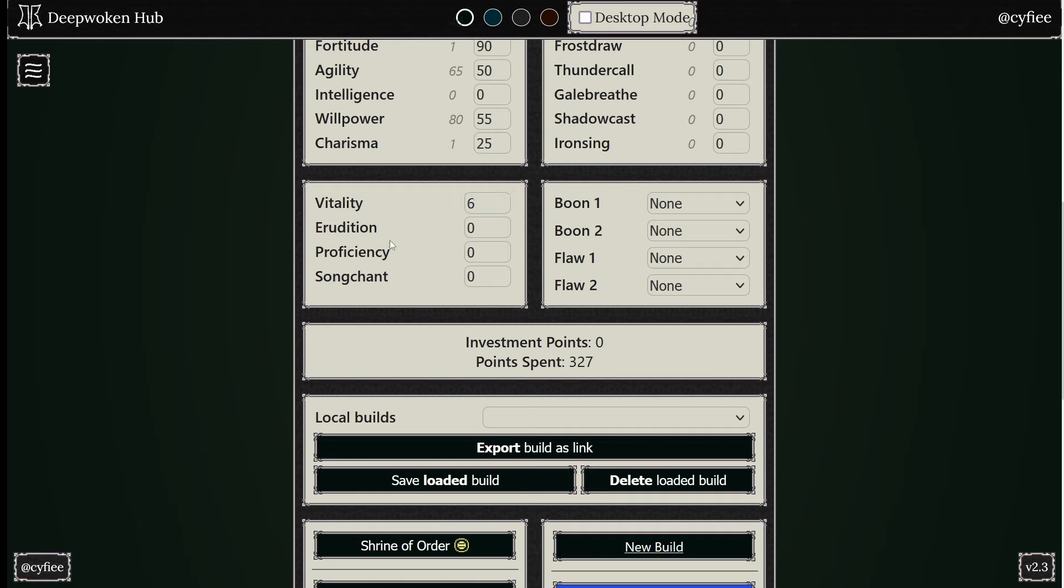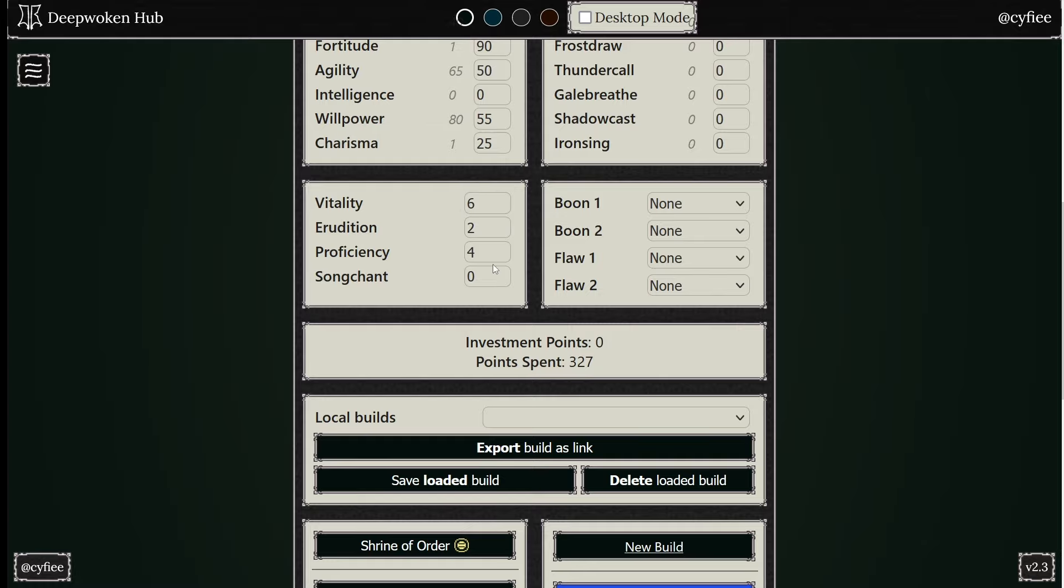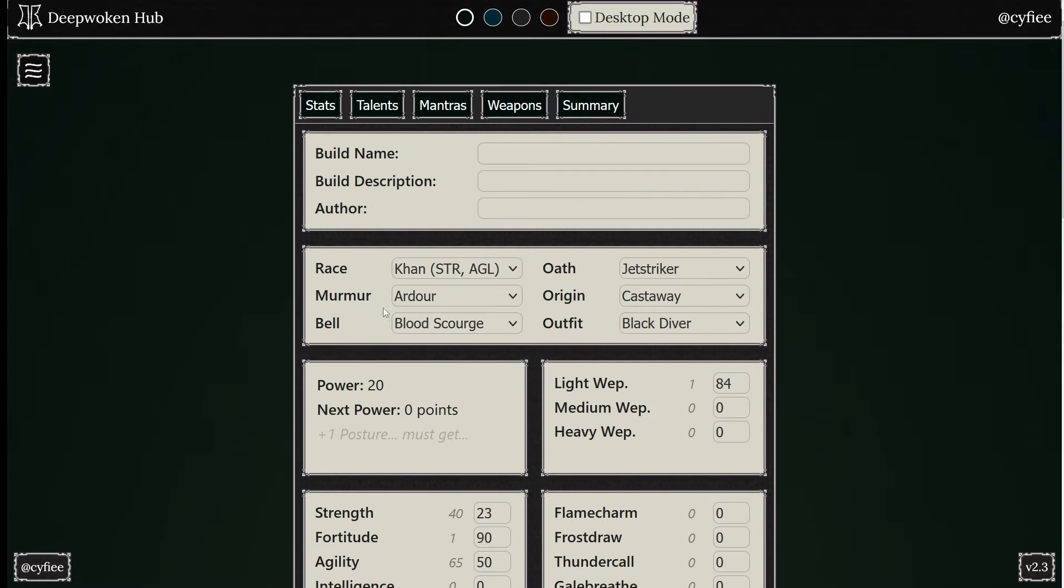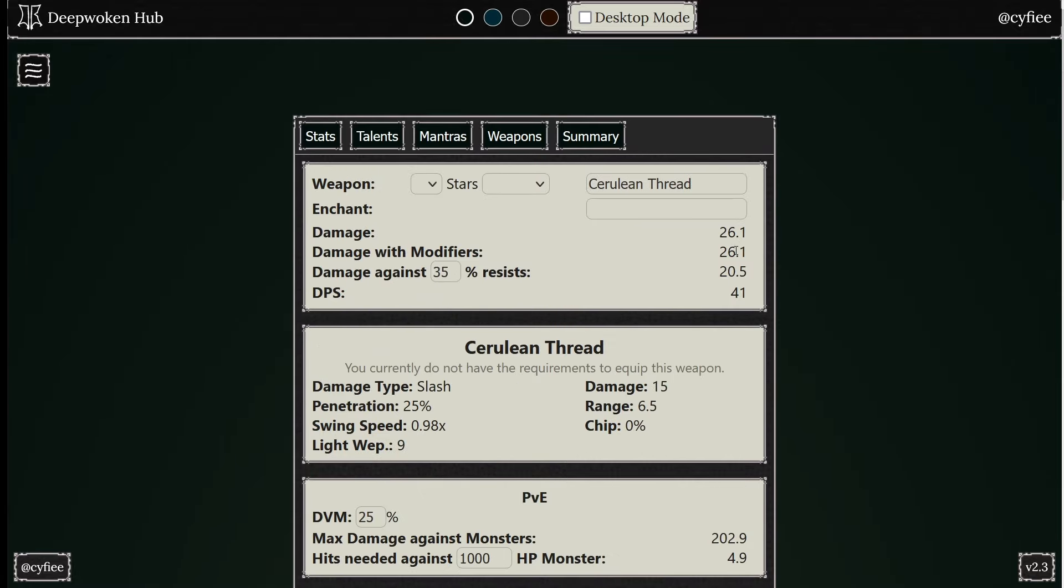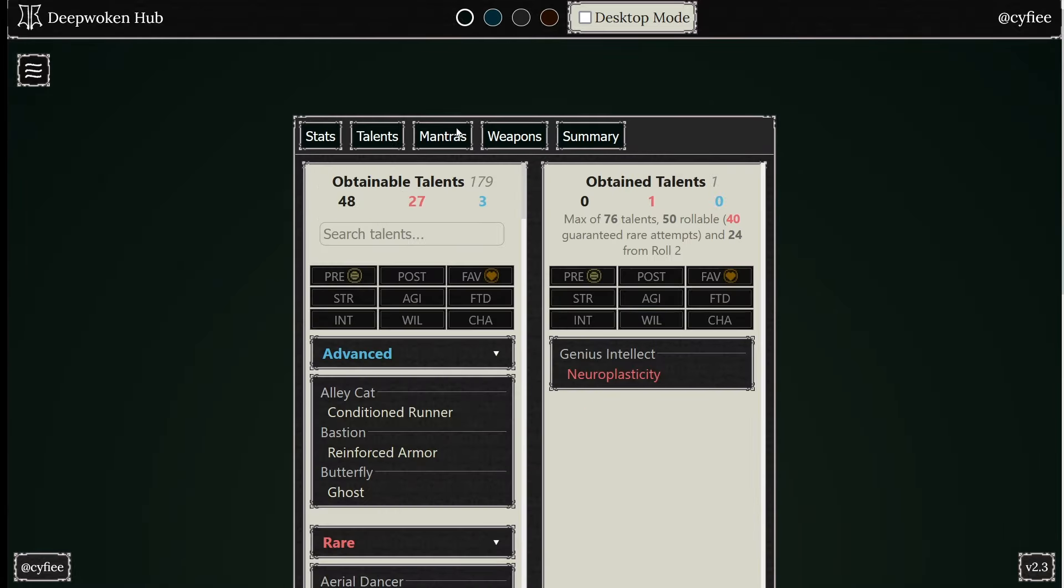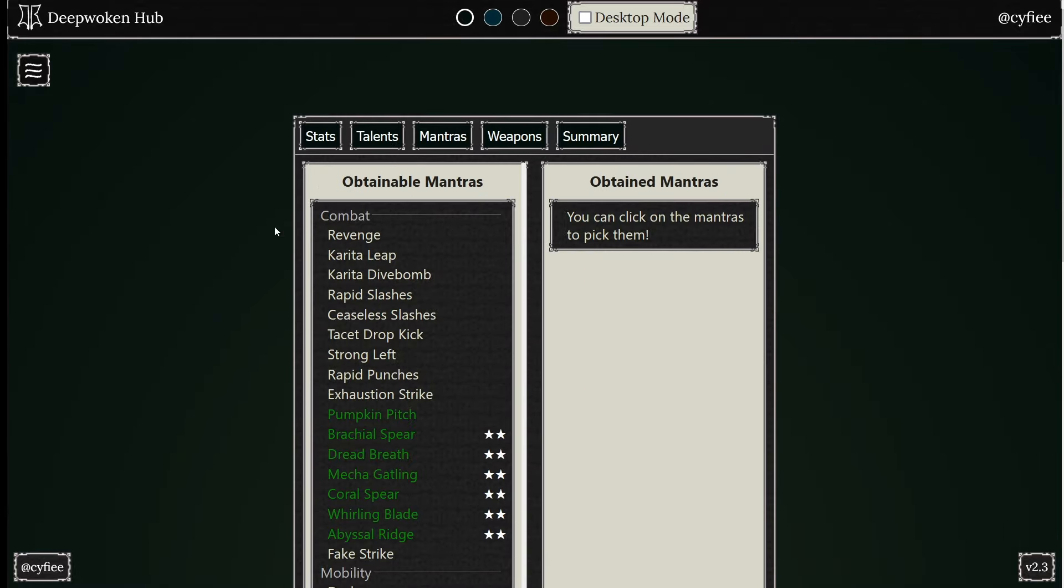Go as much health as you can. Underdog gives three percent damage buff. People told me it was 10, apparently I was lied to. So Proficiency, super good right now. Erudition, keep that around two. Six Vitality, four Proficiency.